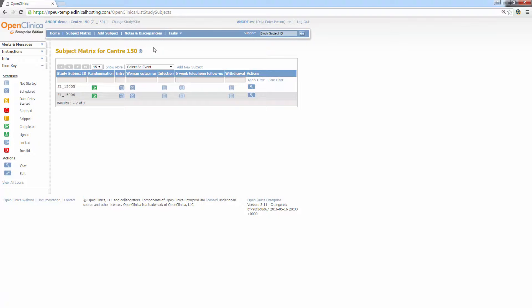You can see the two subjects randomised in the previous training video, Z15005 and Z15006. You can also see there are some different icons beneath the study events. These icons represent the different statuses of data entry for an event. I'll quickly run through the most used statuses and what they mean. There's a key on the left hand side of the page for reference. The green icon with a white tick indicates that data entry for this event has been marked as complete by the user.